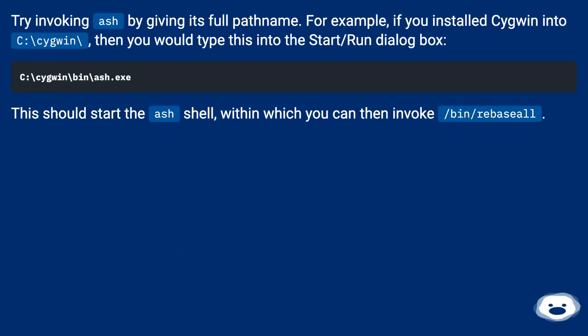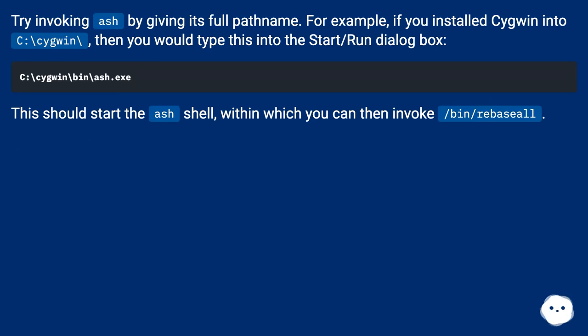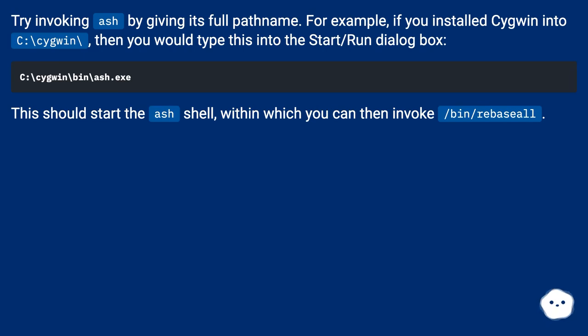Try invoking ash by giving its full pathname. For example, if you installed Cygwin into C:\cygwin\, then you would type this into the Start/Run dialog box. This should start the ash shell, within which you can then invoke /bin/rebasall.